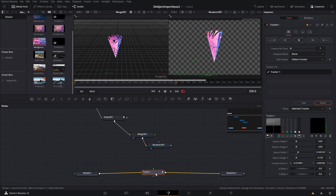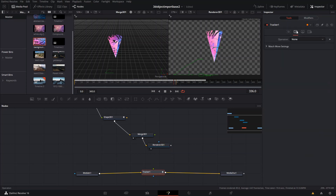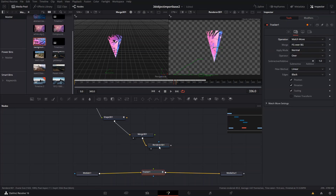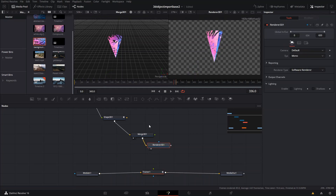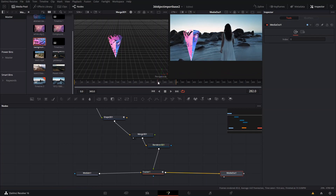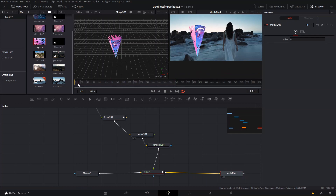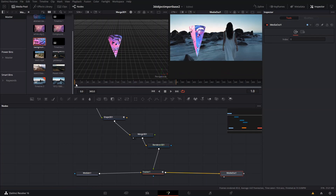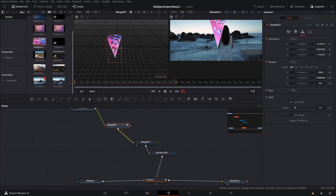After that we go to the tracker and press here. On the Operation selection part you press Match Move — that's going to make the whole thing match the movement of the tracker and follow it. Now you can see how that moves.